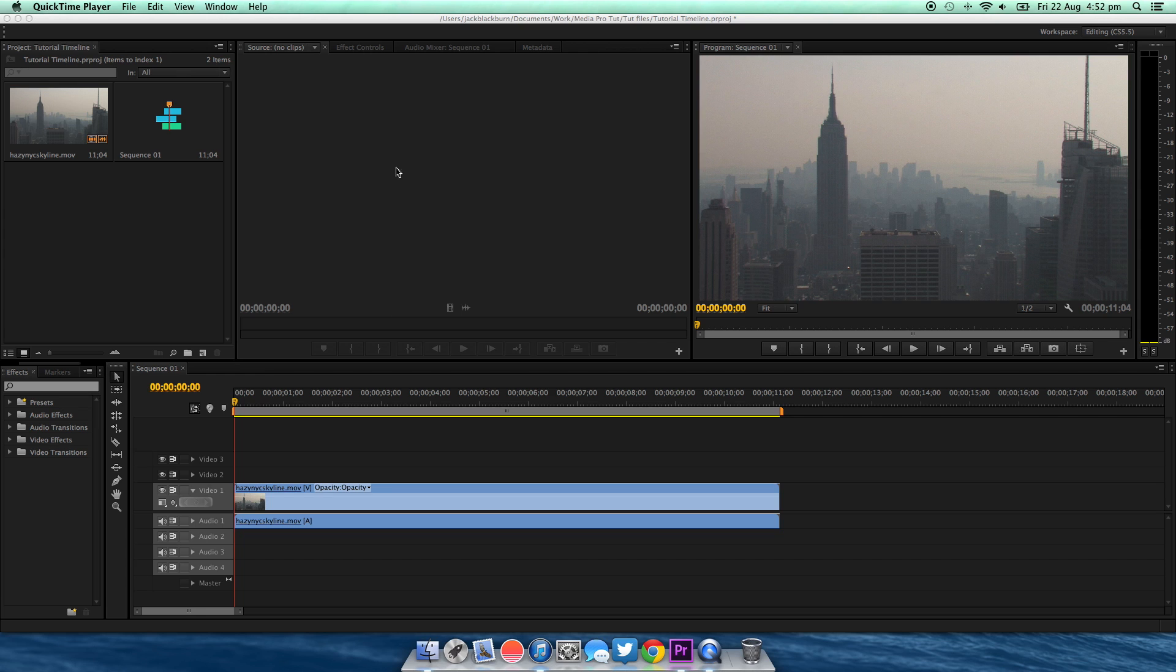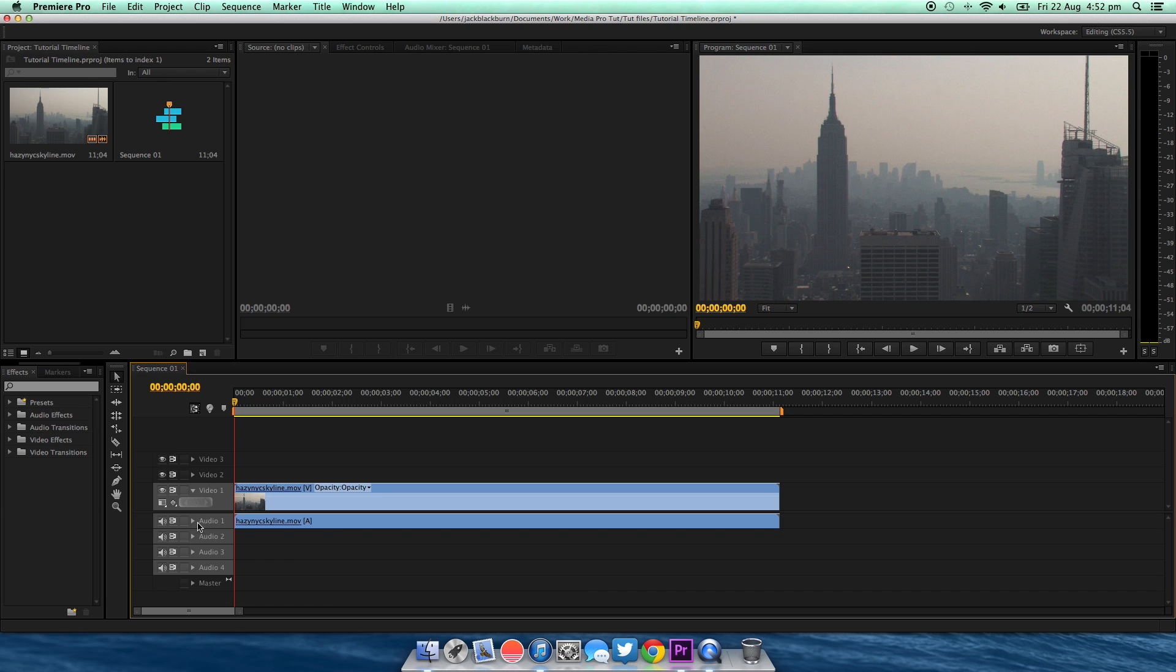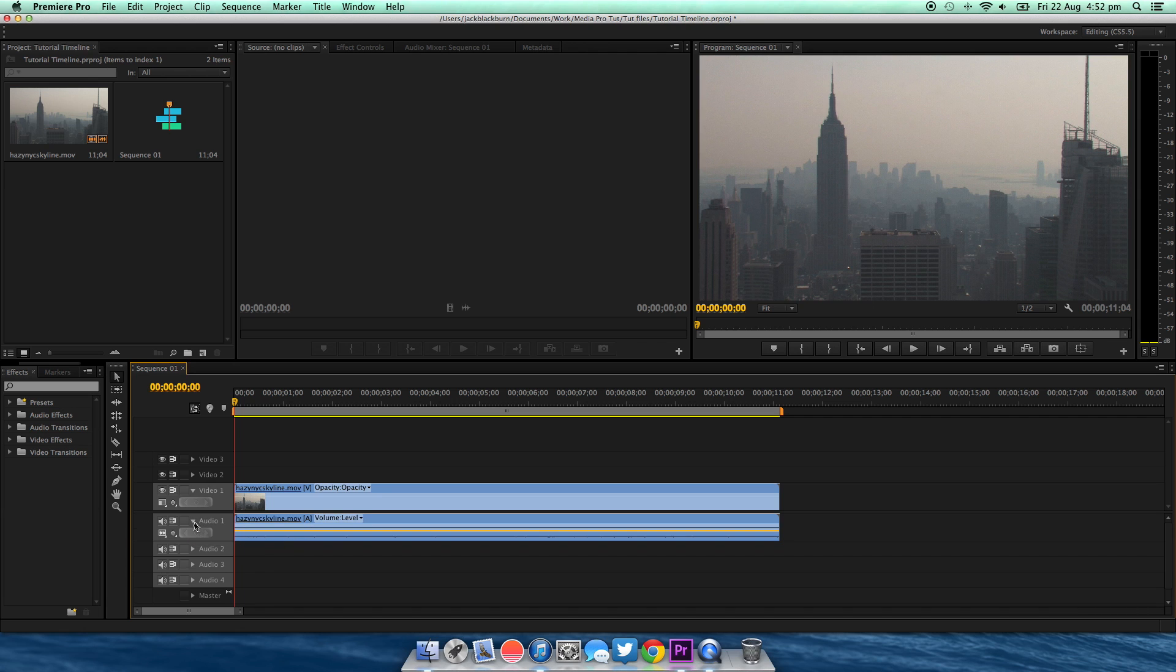Firstly, you're going to need to go down to your timeline and choose which audio timeline you want to fade the audio in and out on. You need to make sure it's expanded, so you're going to click this little arrow here next to where it says Audio 1, 2, 3, etc.